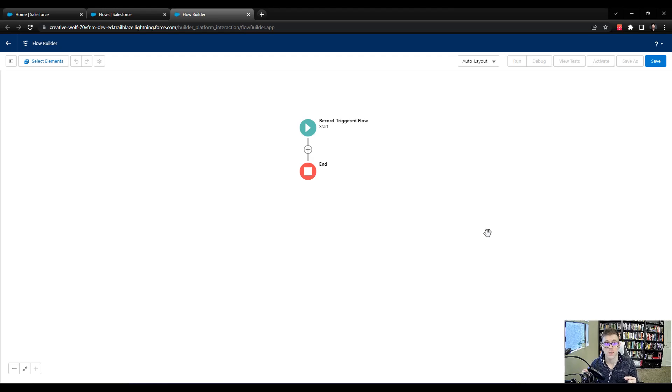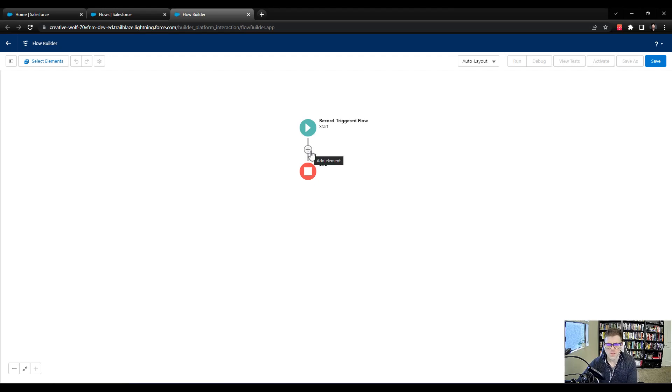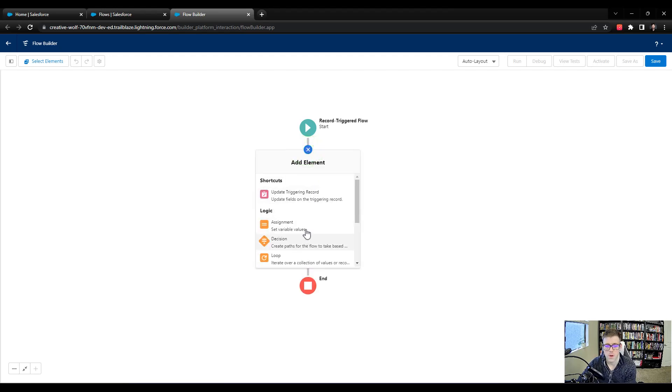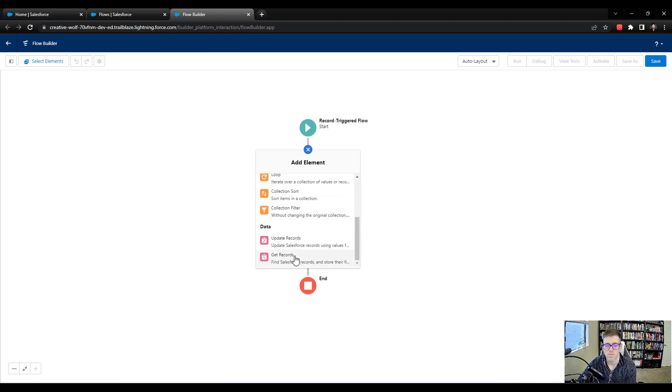So the first thing we need to do is get the value of that field and use it to look up a user. And we're going to do that with a get element. So we talked about this many lectures ago, but we will use the get element and we'll click add element and we'll scroll down and select to get.